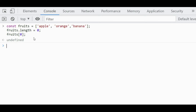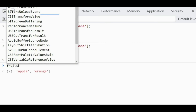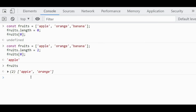For example, the original array length is 3. If we set it to 2, the fruits array becomes ['apple', 'orange'] — banana is deleted. So the last element is removed. That is the side effect of reducing the value of the length property of an array.